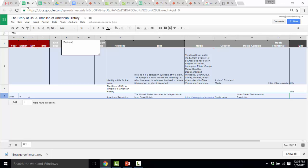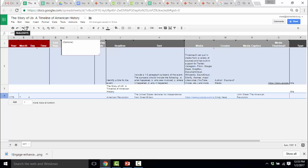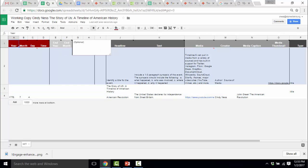I'm going to close the original and the master copy so I don't by mistake add content to them. Most of the work we're going to do, we're going to do in this working copy. And then when you're done, you're going to copy and paste what you complete from this working copy into the shared copy that we all have.